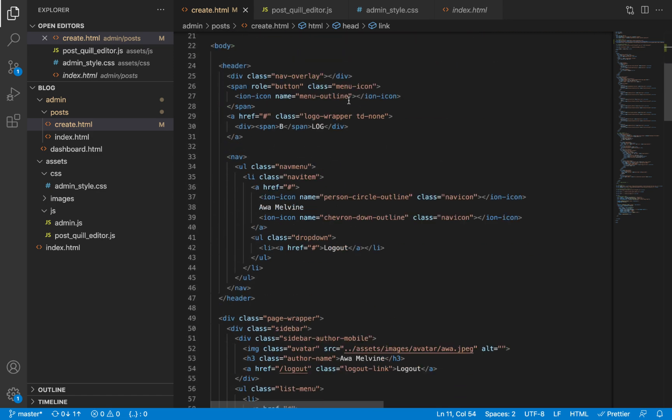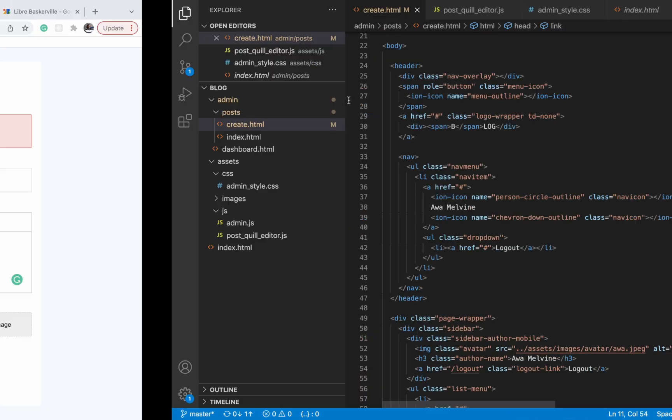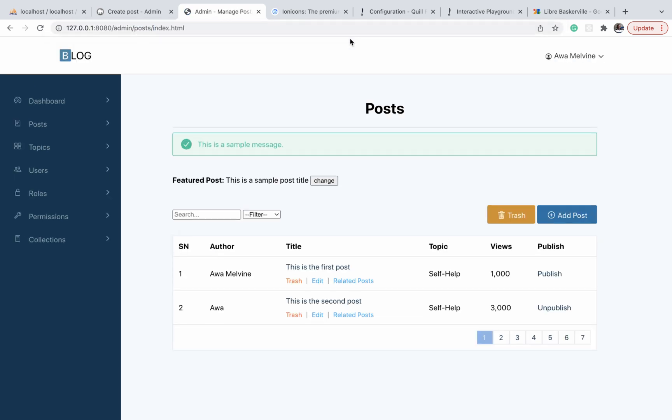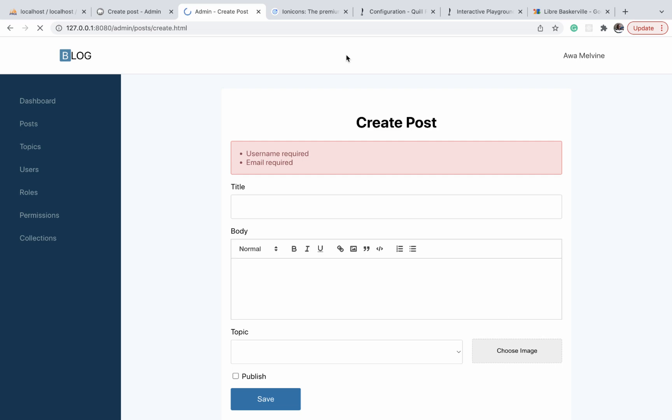That's all the explanations I wanted to make in this video, and this brings us to the end of this section. In the upcoming sections, we're going to be duplicating the work we've been doing for create posts and manage posts for the other items like topics, users, rules, permissions, and so on. Our work in the upcoming sections is going to be a lot easier than what we've done here. We've done the bulk of the work, and I expect it's going to be easier from here on out. So see you in the next section.